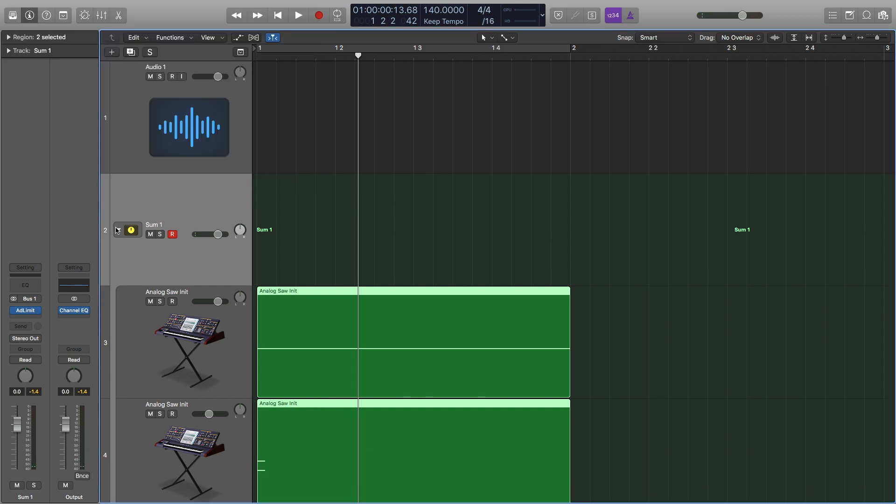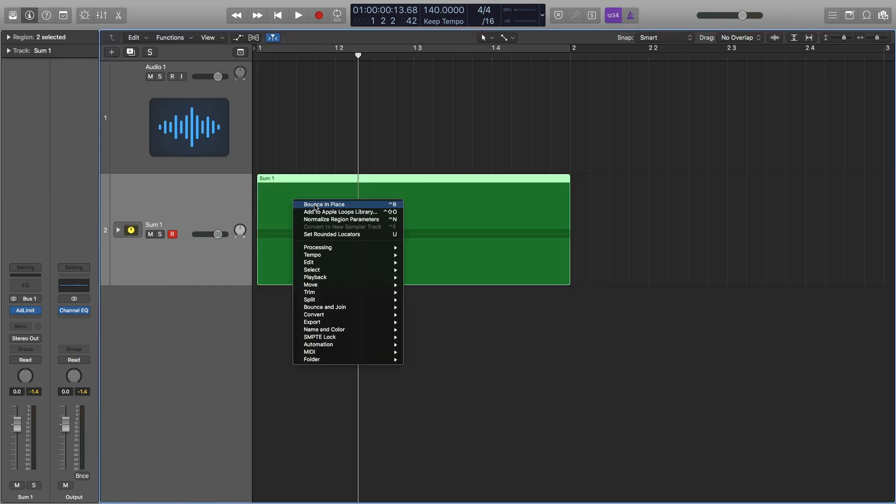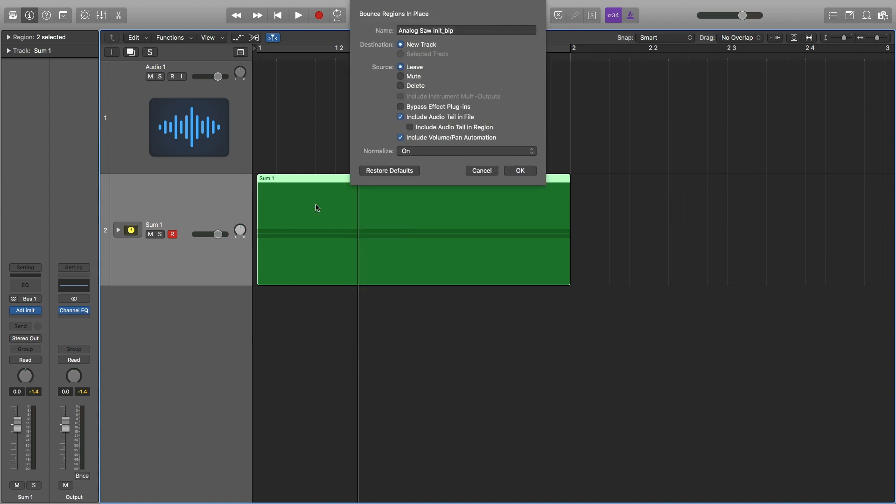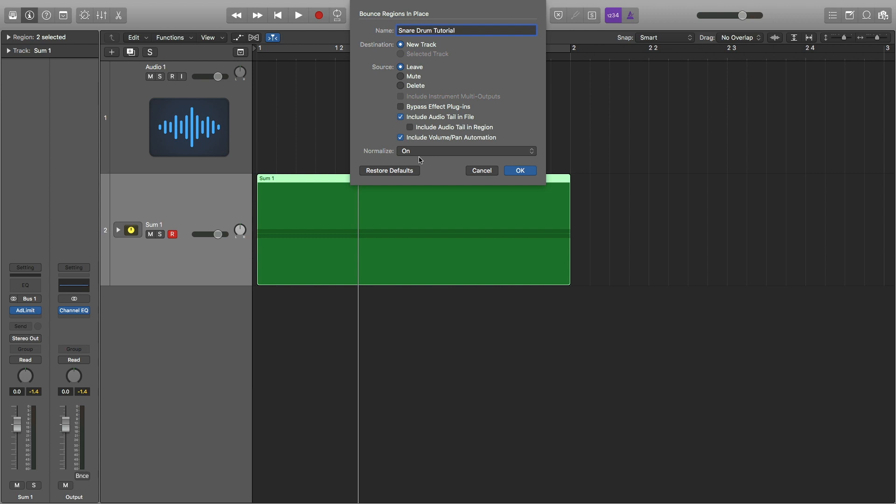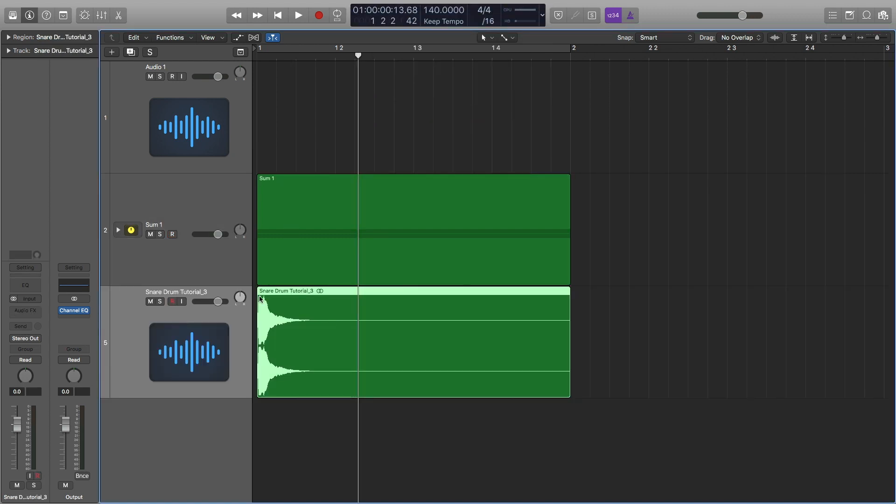And then now I'm going to bounce this out. So I'm going to do bounce in place. I'm going to call this snare drum tutorial, new track, leave the source. I'll have normalization on. That's fine. And I'll hit OK. So I'm going to mute this and then this is our drum sample.